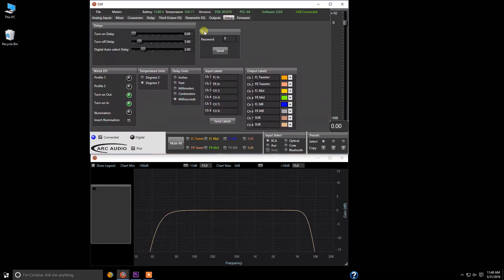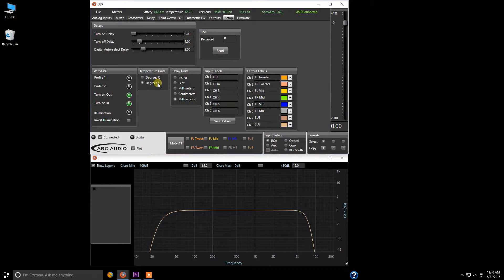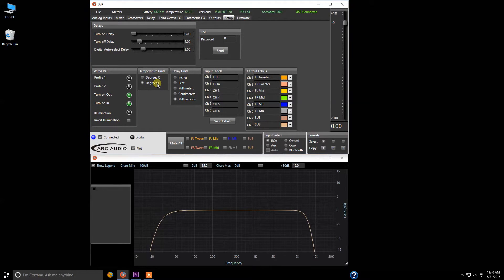So we're going to come back to setup, and you're also going to see the temperature units. You can change that from Celsius to Fahrenheit, and this is something that is also displayed on the PSC controller.